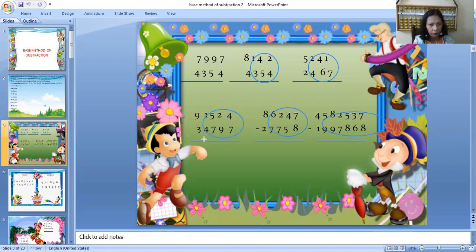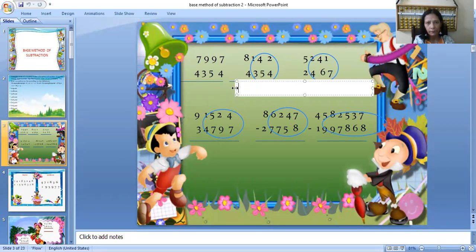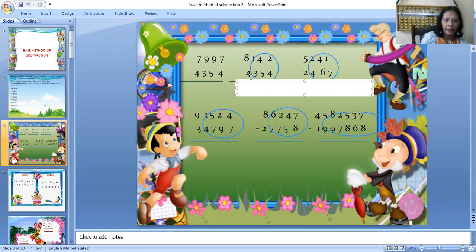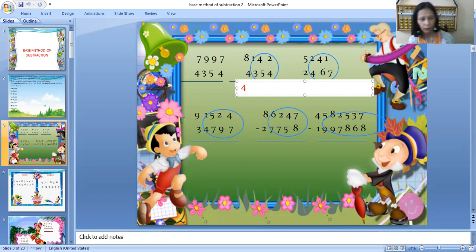In the next question also: 1 and 4, 5 and 7, 2 and 9, 4 and 7 — all these need borrowing. So first in all your questions, find where you need borrowing and make the circle. Now, in the second question, 8 minus 4 is 4, and I will write here 4 — this I do directly.